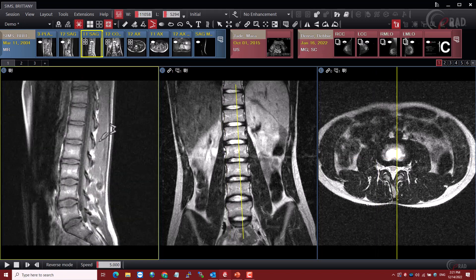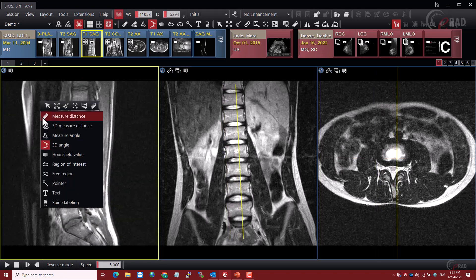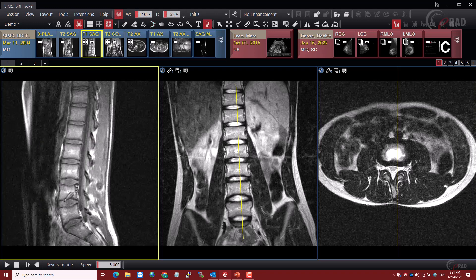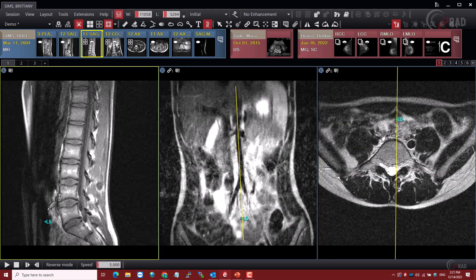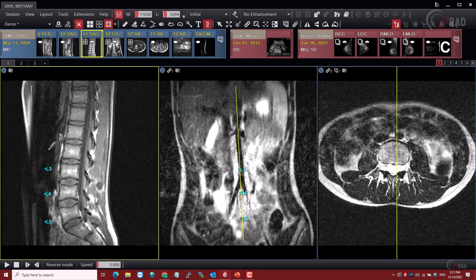Since we have a lumbar spine open here, we'll also talk quickly about spine labeling. We'll switch to the spine labeling tool. When we start to click, since this is a lumbar spine, the system recognizes that and starts at L5 and counts up through the vertebrae. If this was a cervical spine, it would have started at C2 and counted down, and a thoracic spine at T1 and counted down. That's all based on the study description. If the description doesn't match something in the built-in dictionary, it may just start at the default, which would be C2, and then count down.